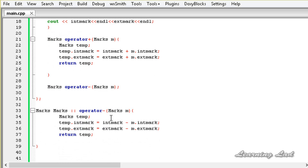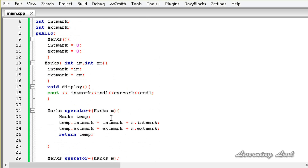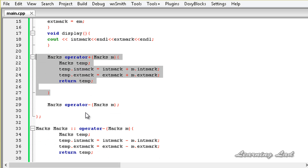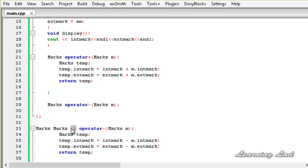This is it, guys. This is about defining the operator function outside the class definition by using the scope resolution operator. Thank you for watching — don't forget to subscribe, and I'll see you in the next tutorial.